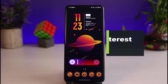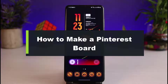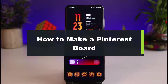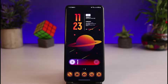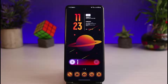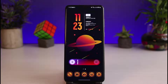How to make a Pinterest board. Hi everyone, welcome back to our channel. I'm Bimal from AppGuide and in this guide video I'll share the way to create or make a board on Pinterest. If you are new to our channel, make sure to leave a like and hit the subscribe button. Without further ado, let's get started with today's video.